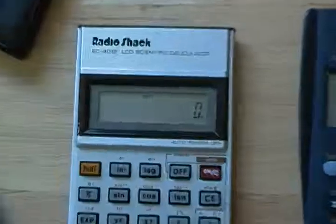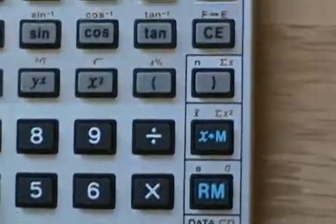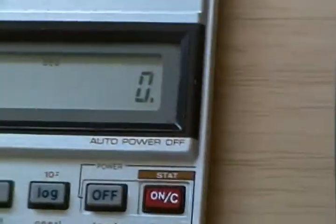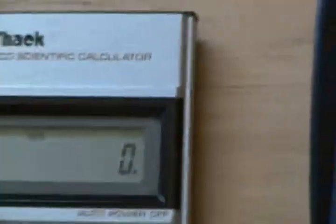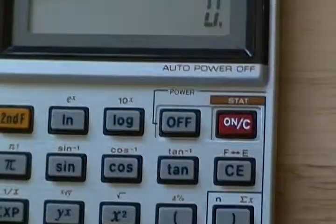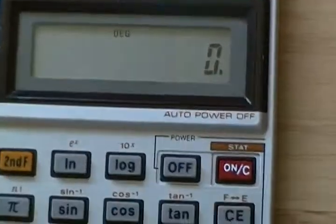So let's power this one on. You can see it has a single-row display. I believe they would call those hexadecimal, but it's a seven-segment display.